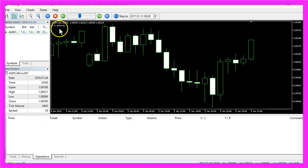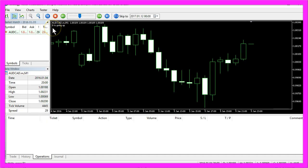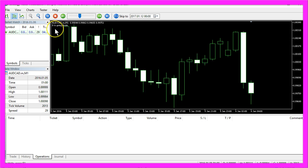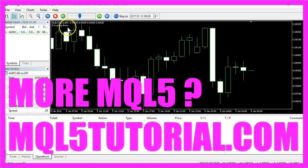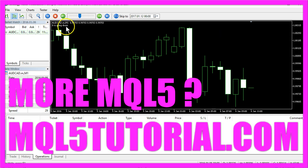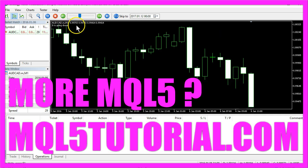And here is our little Expert Advisor at work. So now you know how to get the price of each and every candle and how to print out the current direction of the price on your chart.